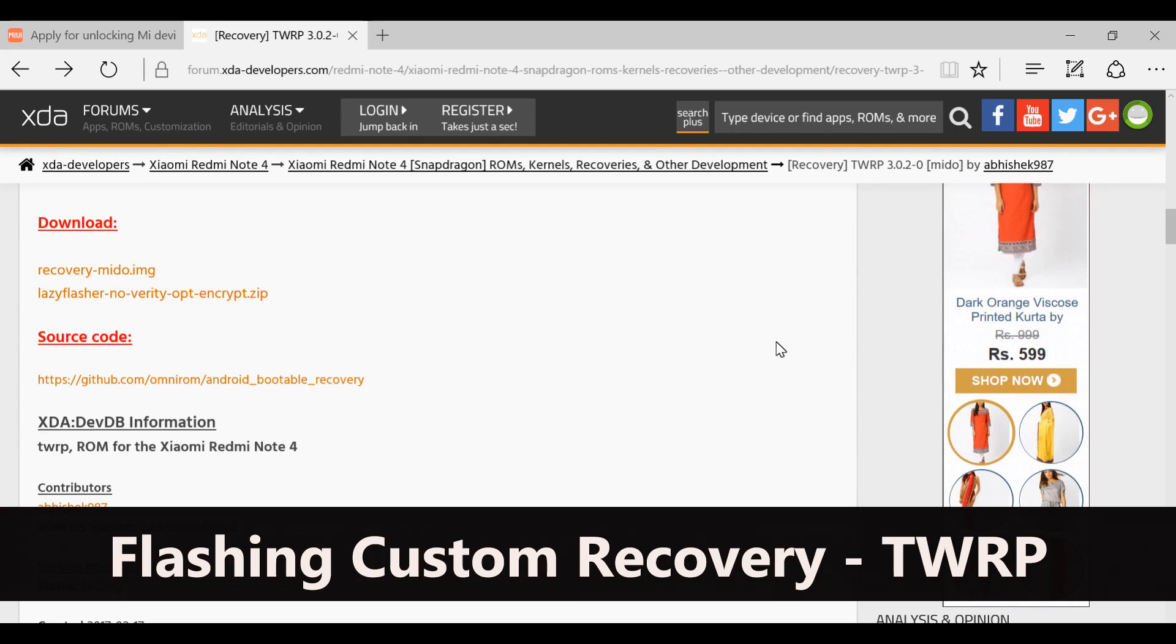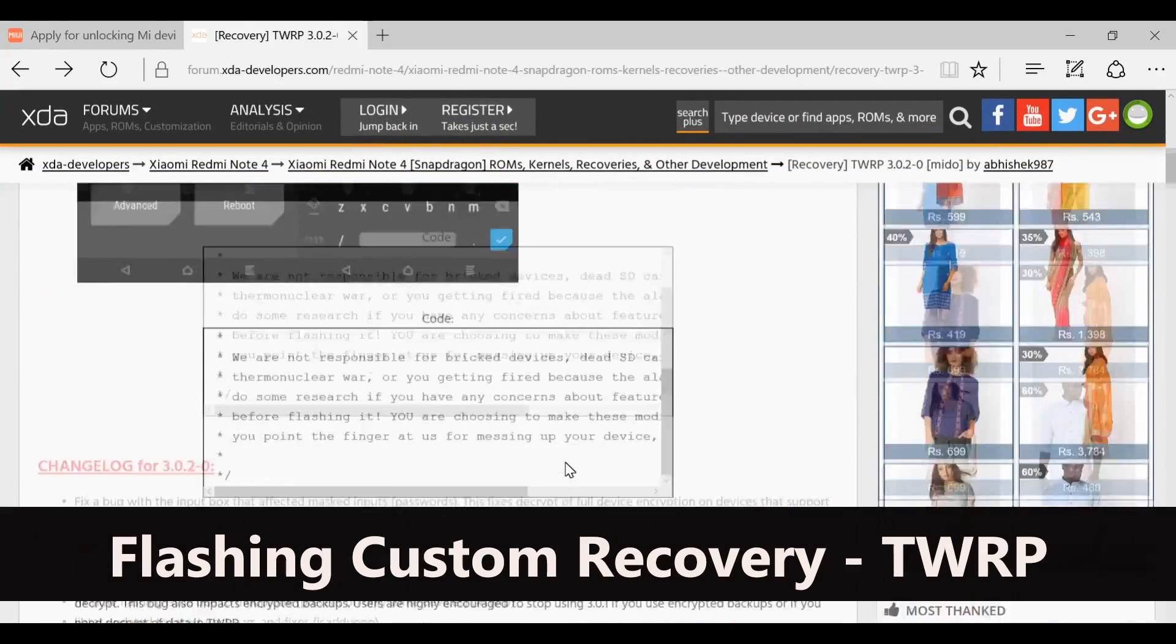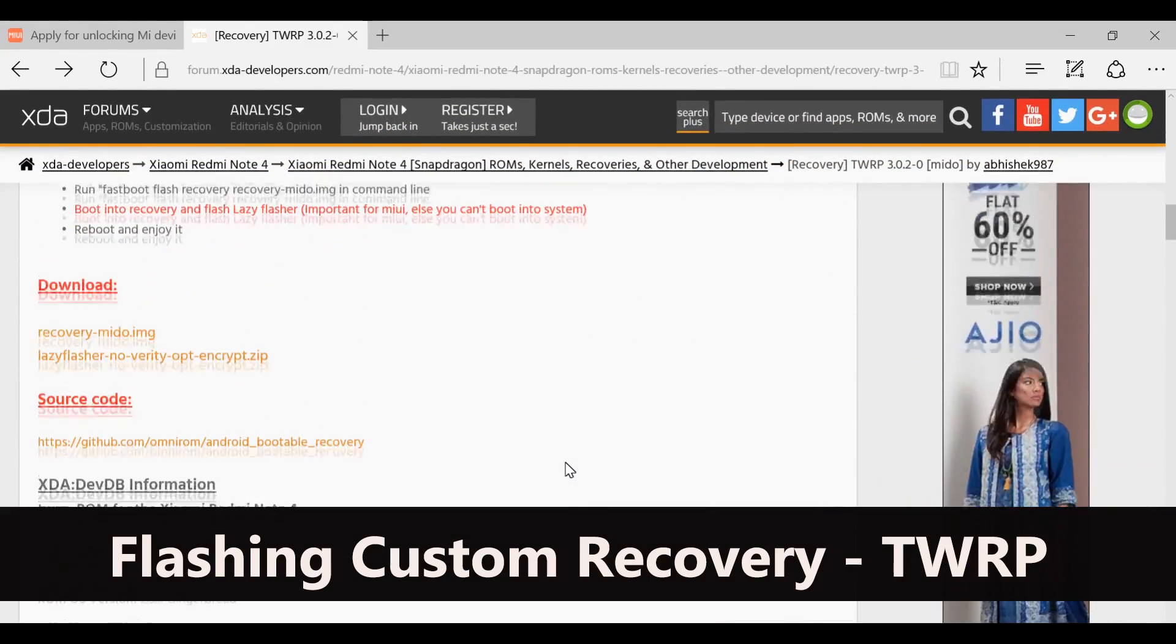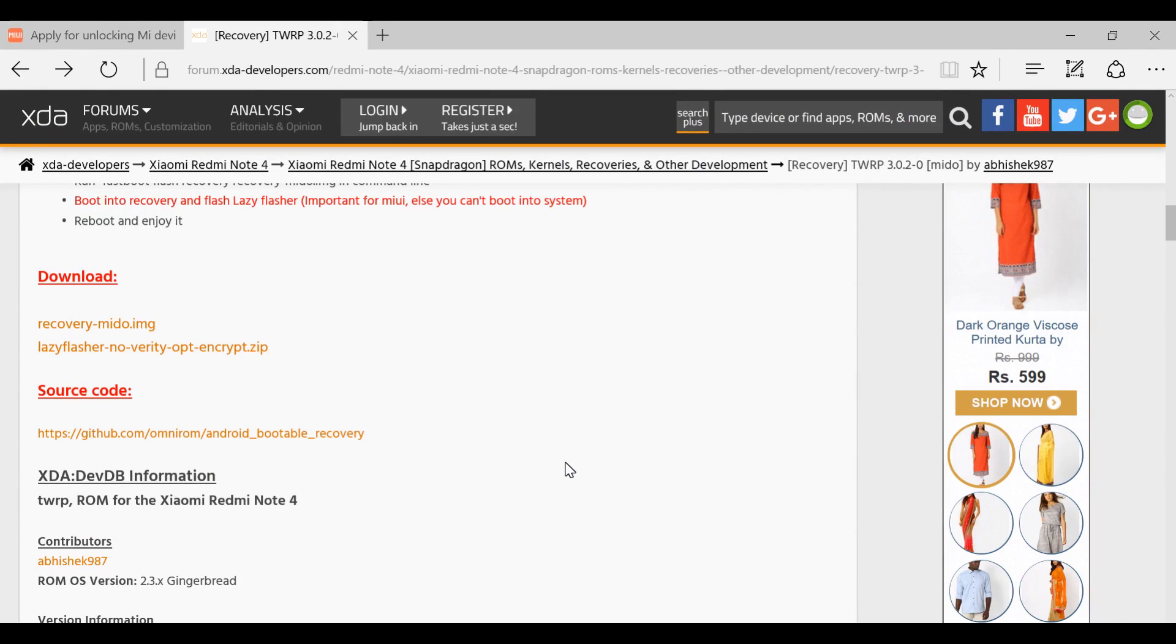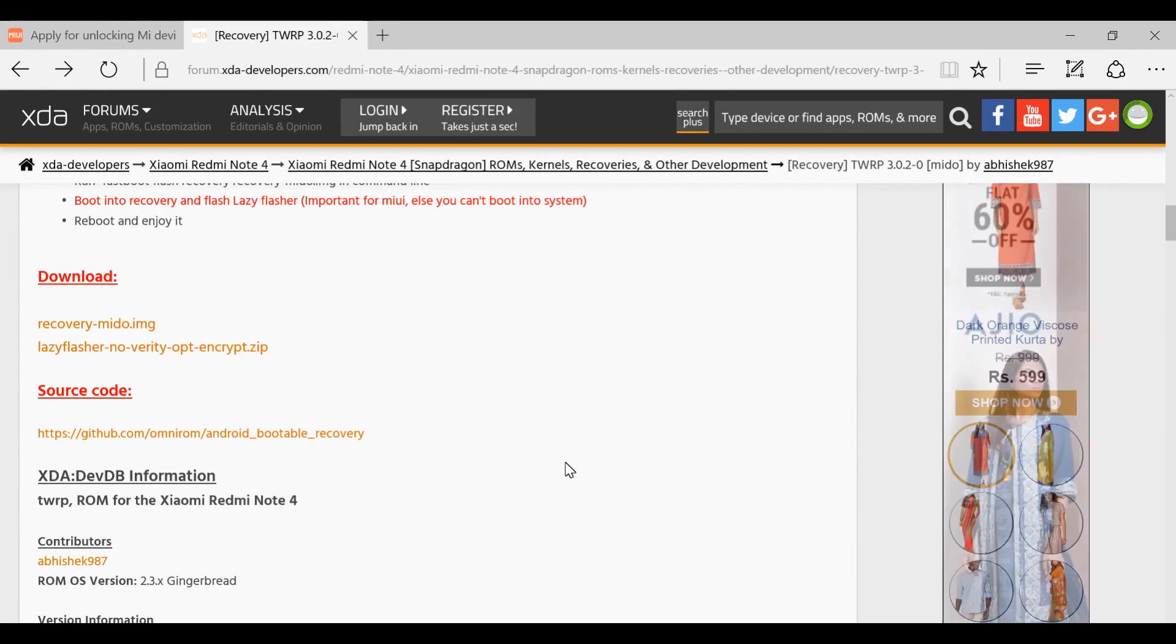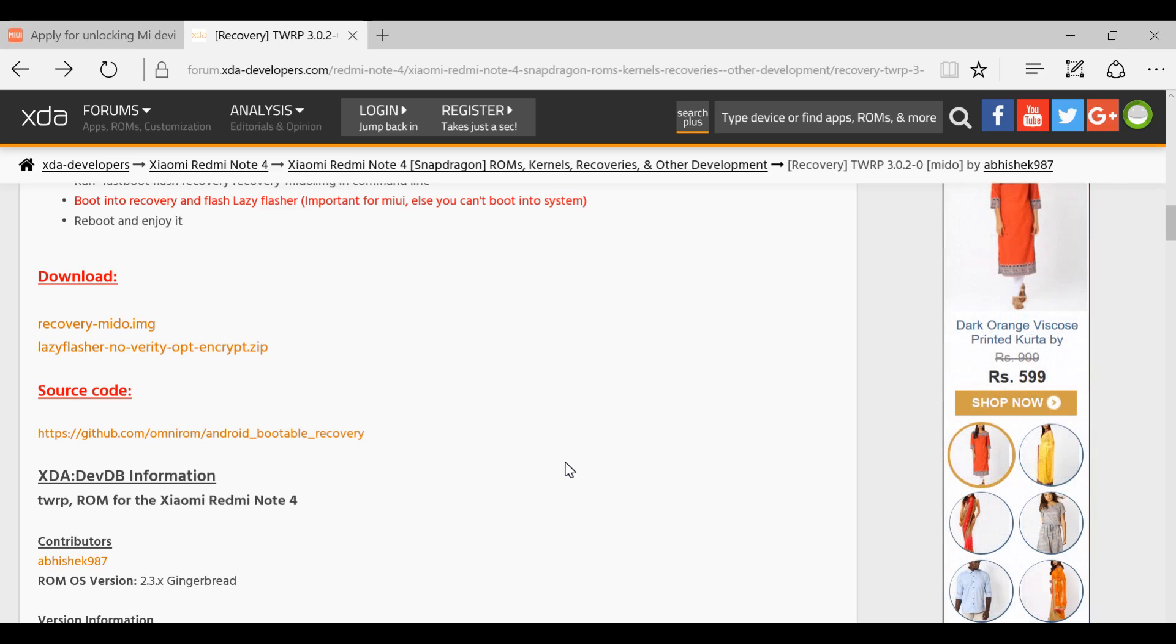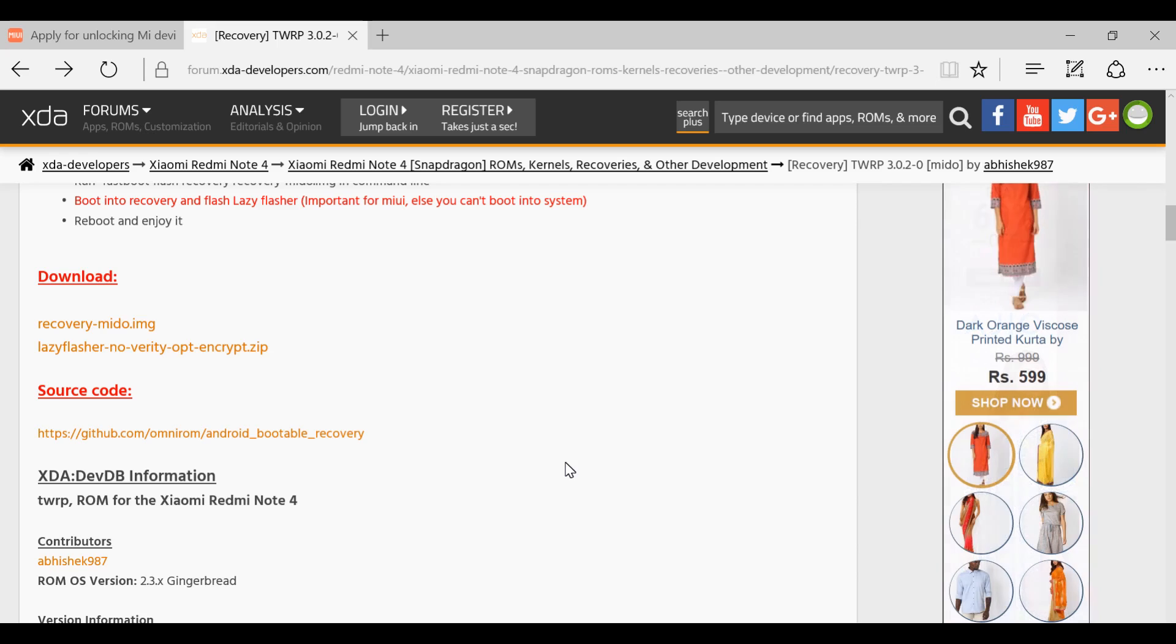For this, you have to go to this link and download the TWRP recovery for Redmi Note 4. You also need to download the lazy flasher file. We need that lazy flasher because the MIUI version we have on our device is encrypted. If you just unlock the device and flash the custom recovery, you won't be able to boot into the device - you might end up in a boot loop or your device might just switch off.